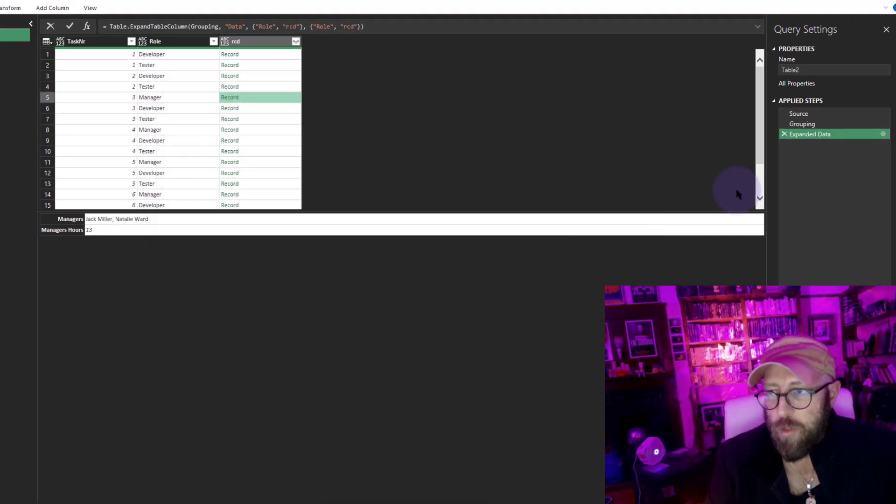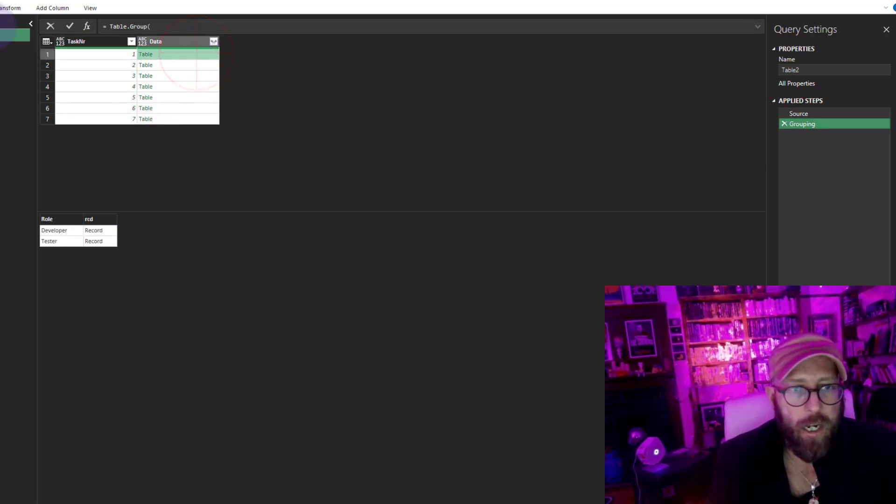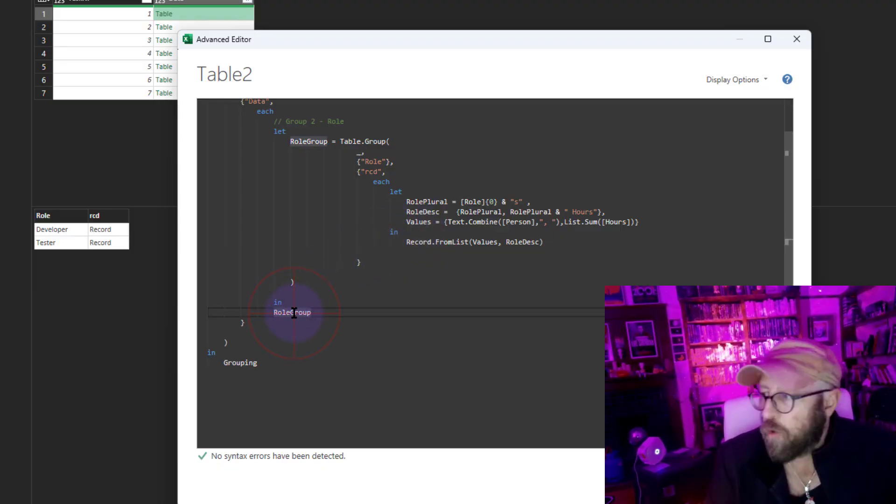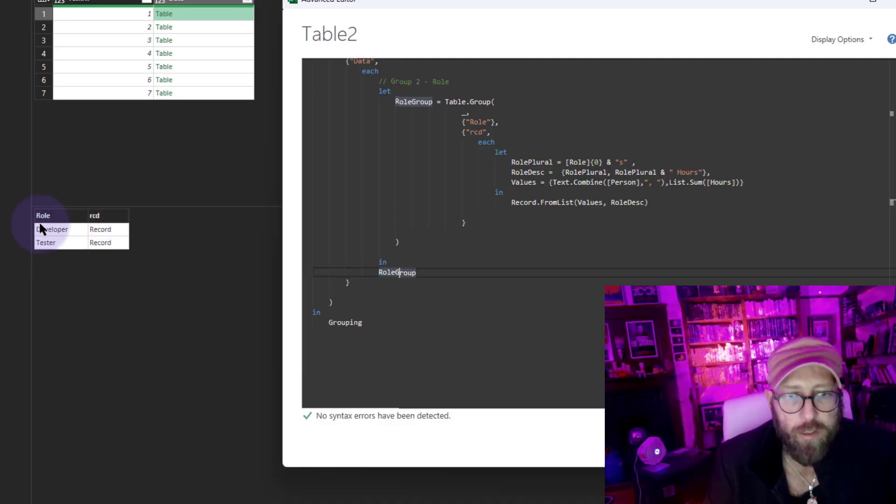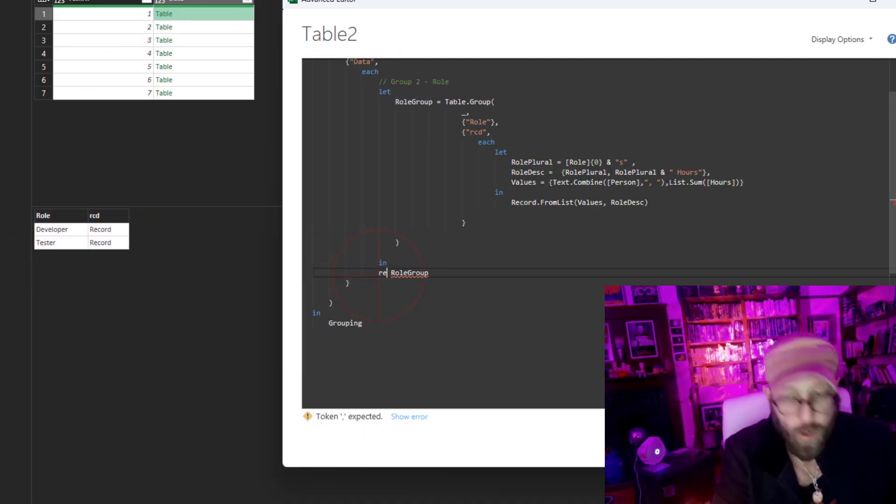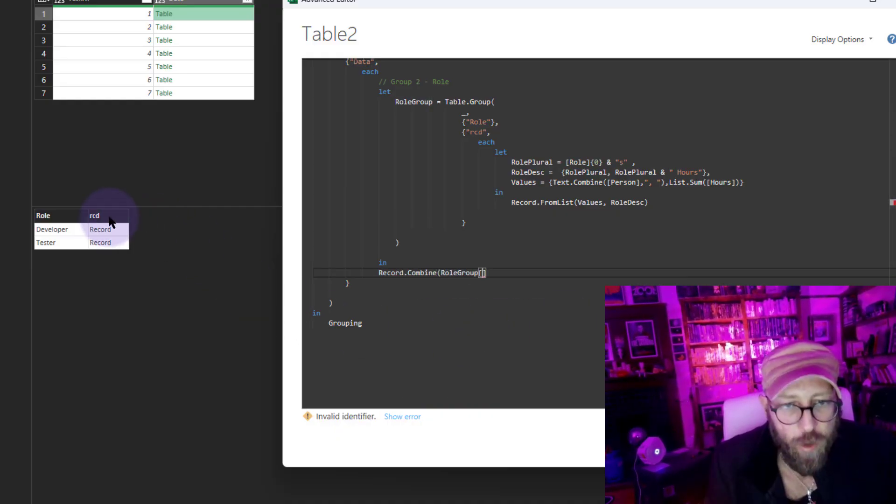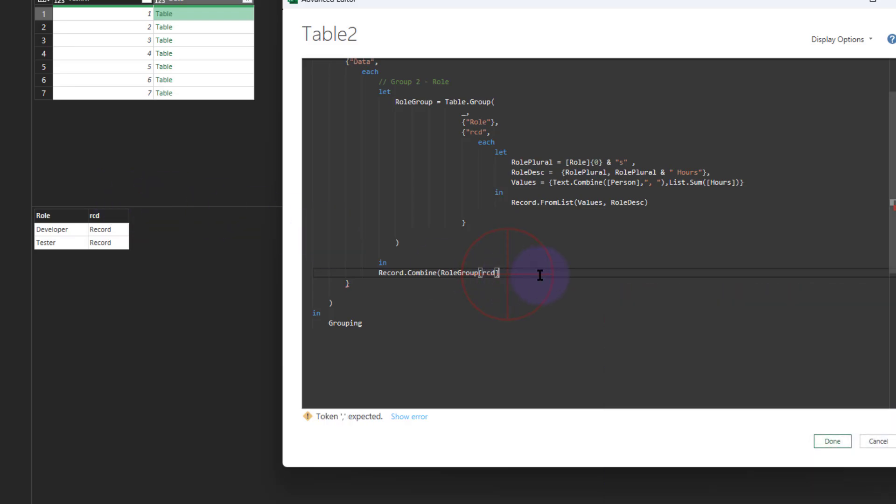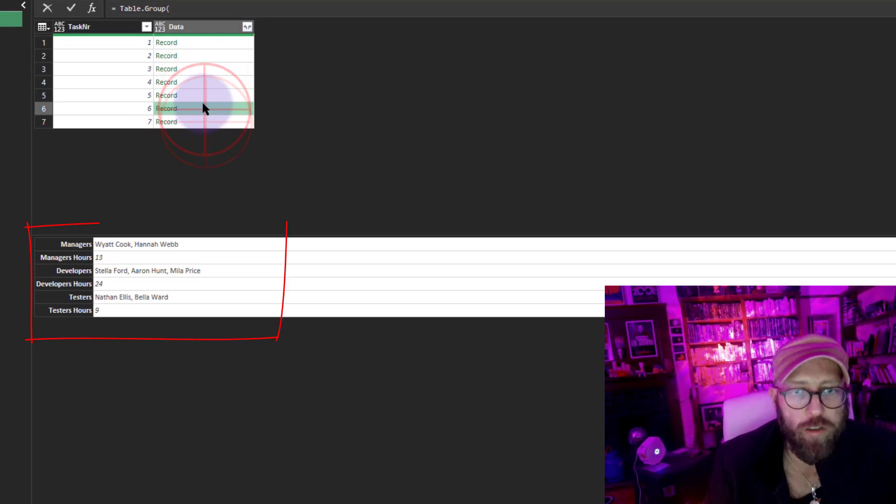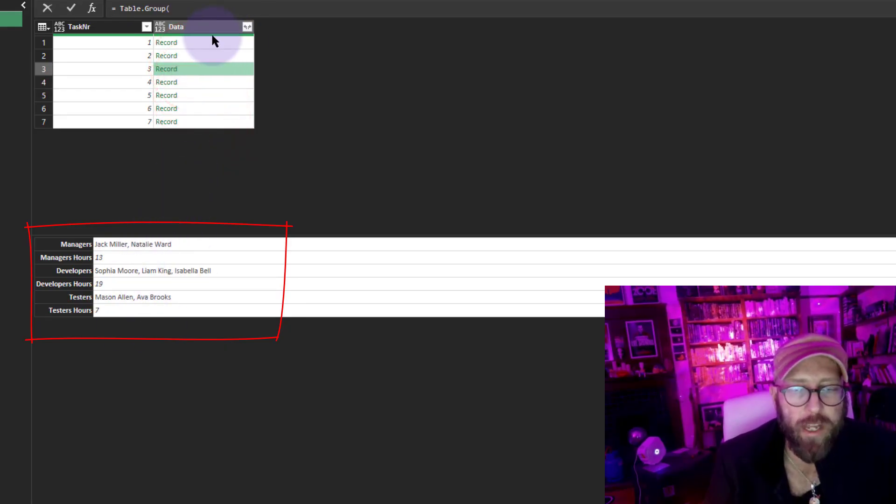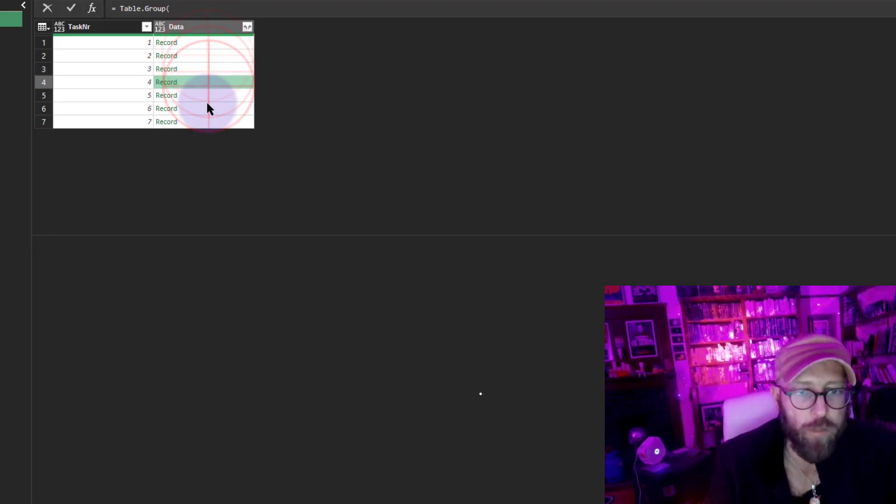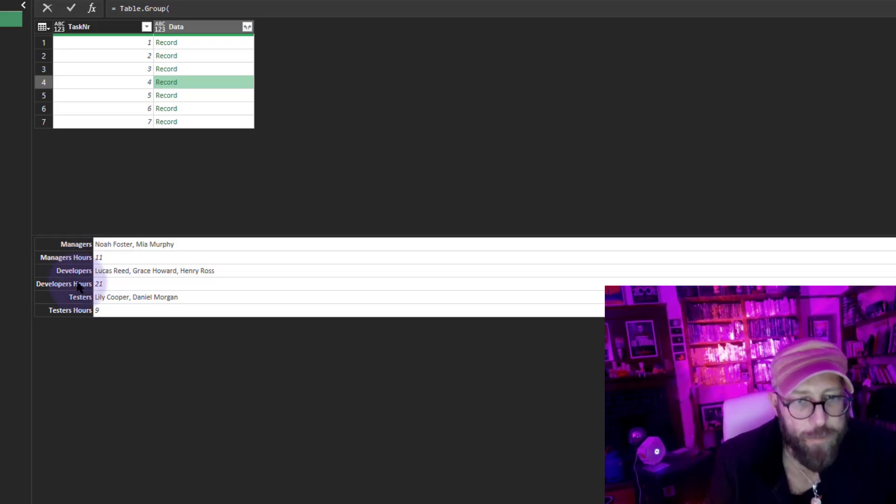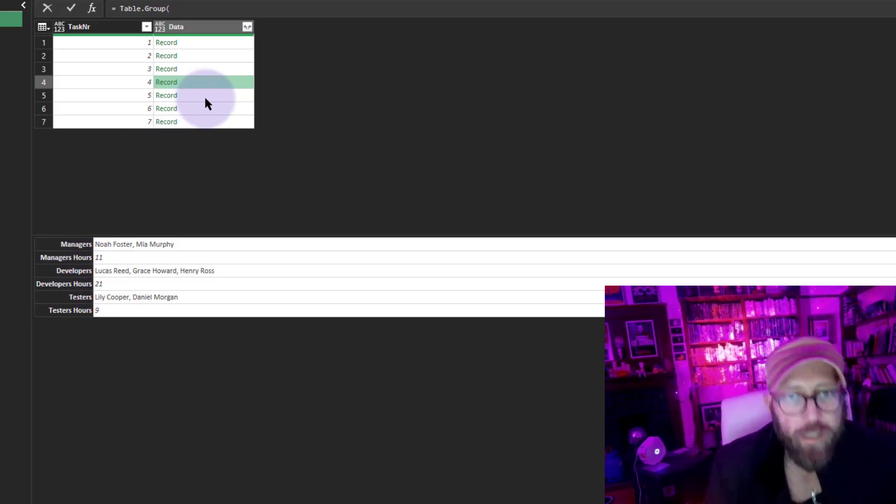Next thing I want to do is work in this role group. I'm going to say Record.Combine role group, and combine everything in this record field. Now you have a beautiful record of everything that we want to unfold. We just want to make these records now columns. We basically solved the problem using records and dynamically naming the record headers.